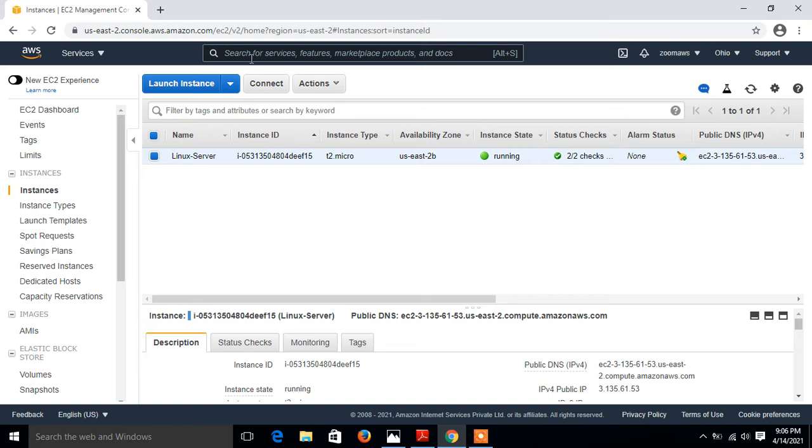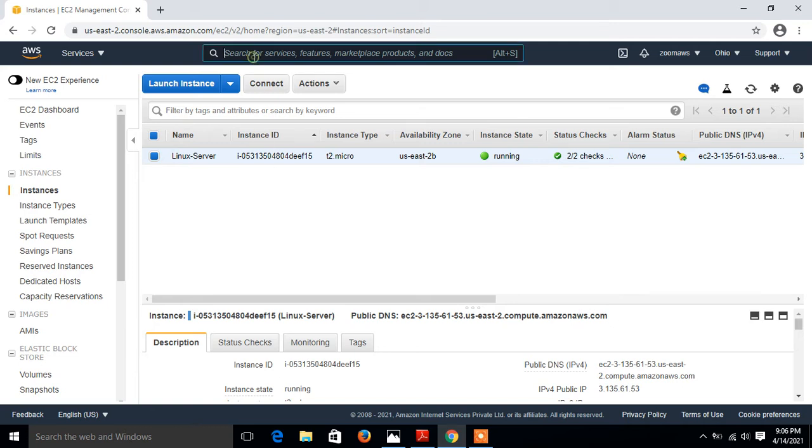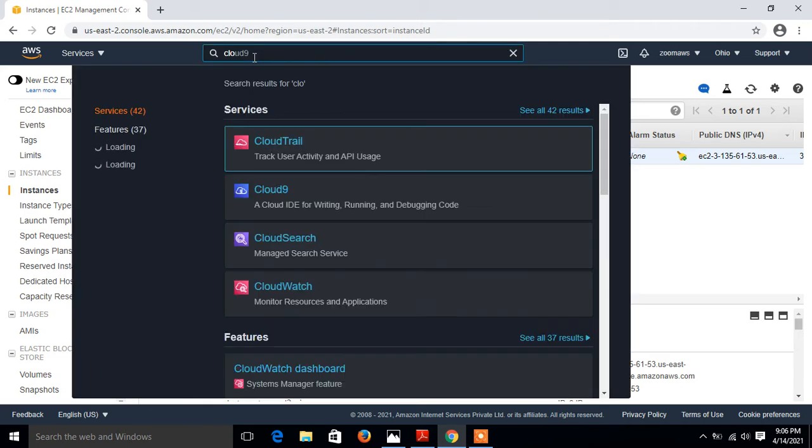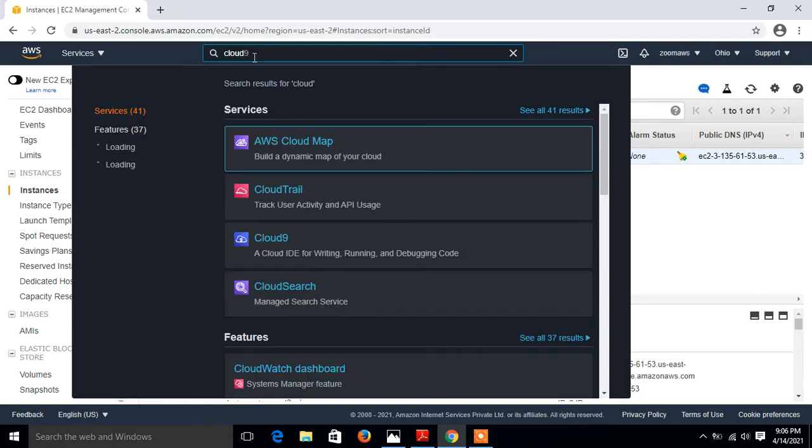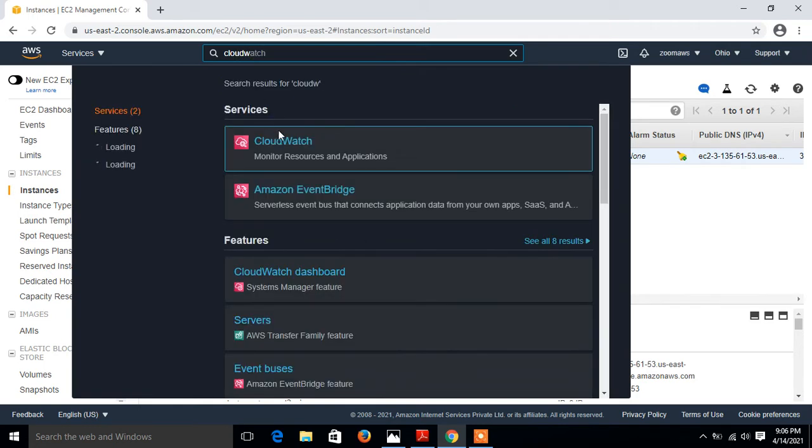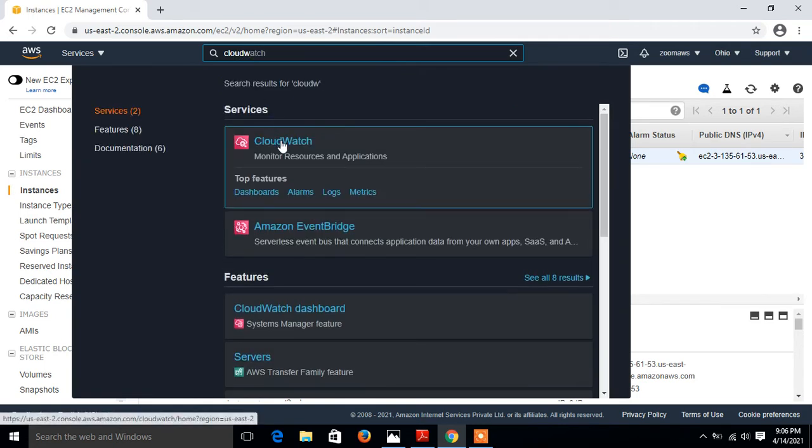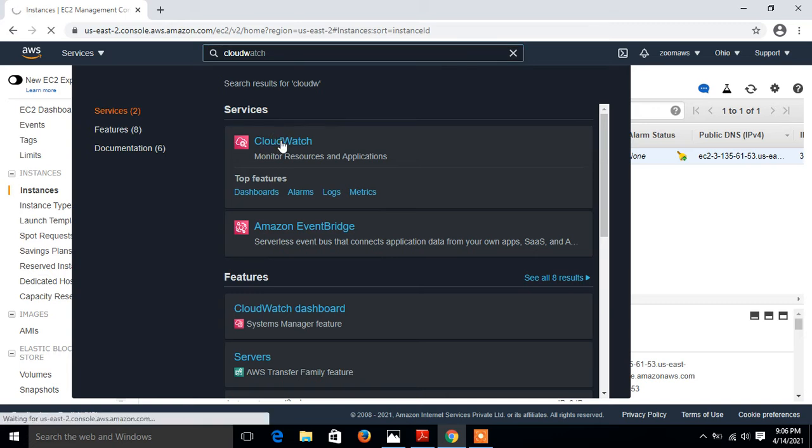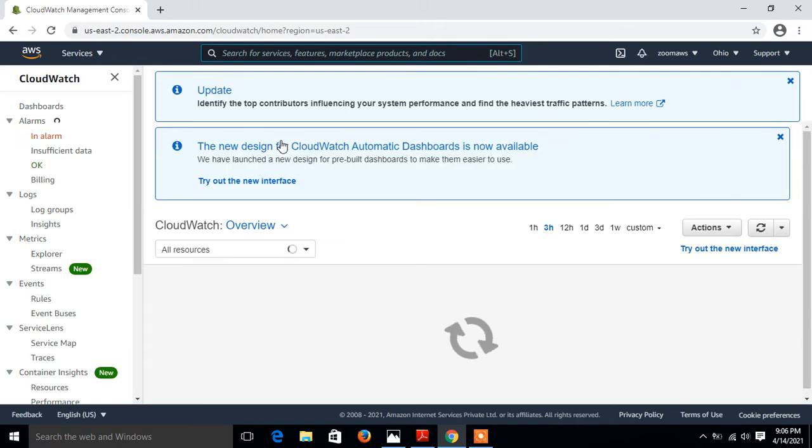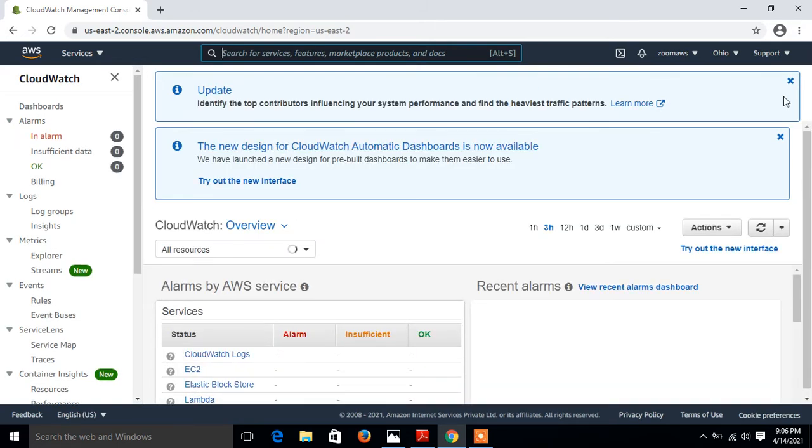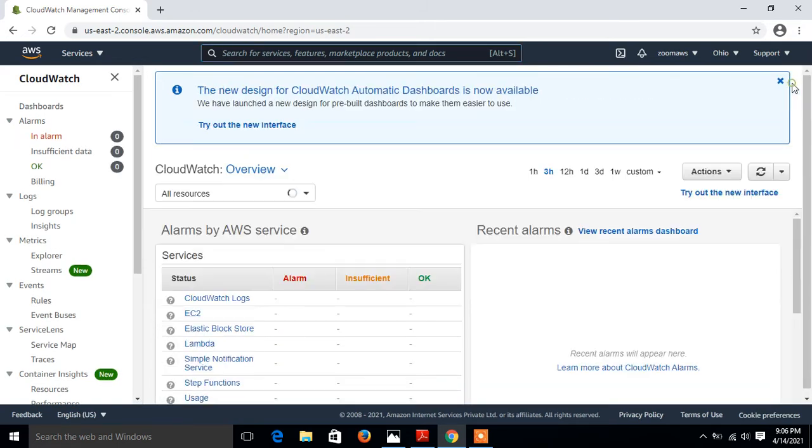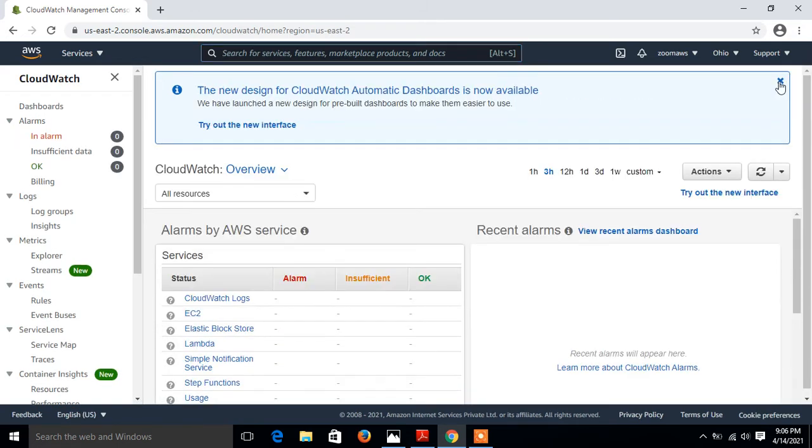I go to CloudWatch. I just type CloudWatch, look at that. Once I click on CloudWatch it opens my CloudWatch console, takes some time. Here it is. I just close this one.